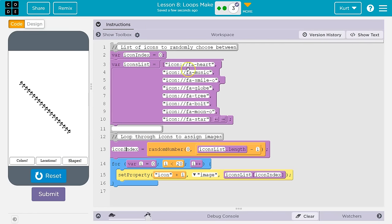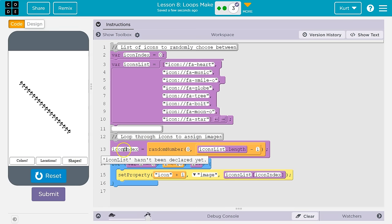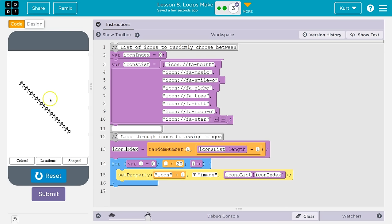Boom, there we are. It's grabbing a random one of these and setting up the icon to that — icon plus i, so 0 to 19 — setting the image property, icon_list[icon_index], whatever random number popped up. It was the bolt that time, or maybe it was 1, musical note. Everything is the musical note. Icon 0 gets set, hits the bottom, i++ means i equals i plus 1, so i is now 1, we set icon 1, icon 2, and it just keeps looping until we get to 20.